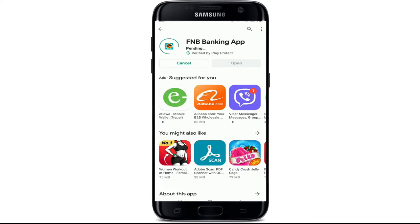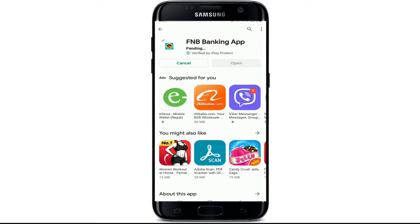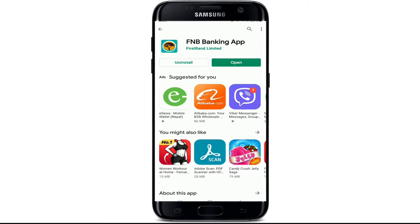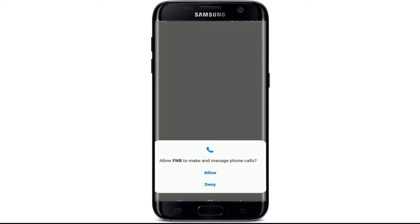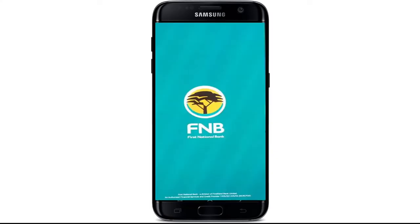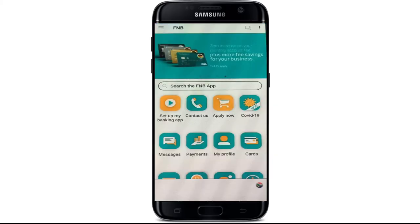Once you find the app, tap on the install button to begin the download process. Once the application is downloaded and installed, tap to open it and allow FNB to make and manage phone calls to your device by tapping allow. Allow more access, for example your device's location, and wait a few seconds until you're taken to the next page.